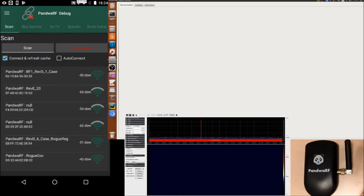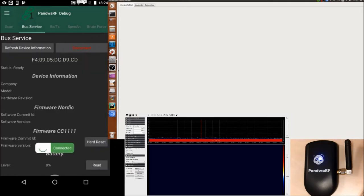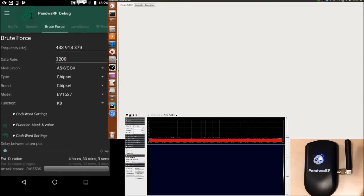So I'm connecting to the PondWireF using the Android application. I'm connecting, connected, the LED is blue, and now I'm going to the brute force page.